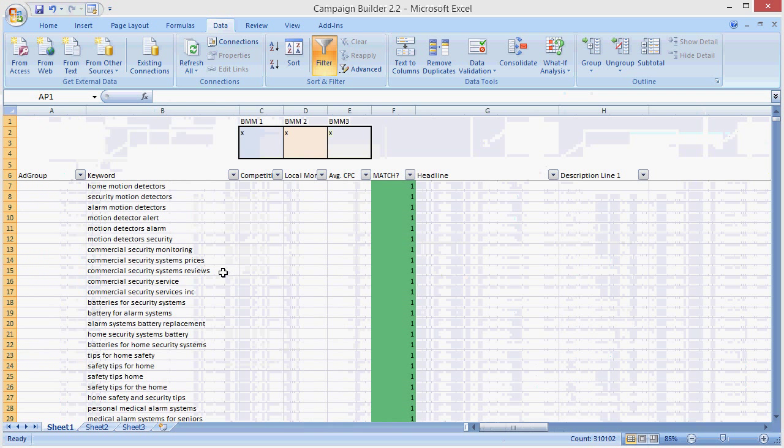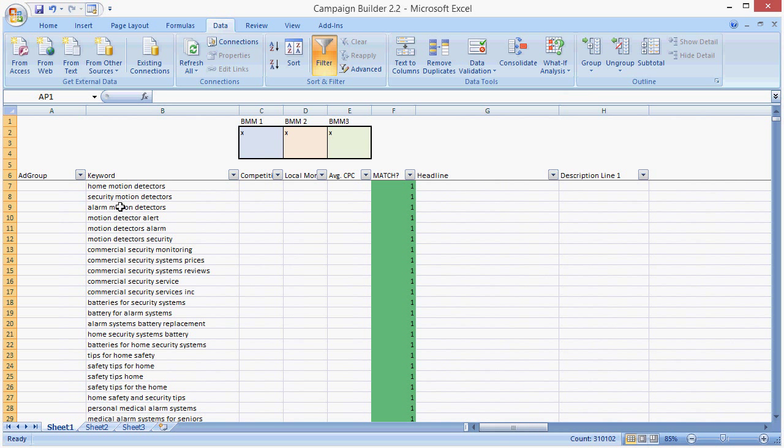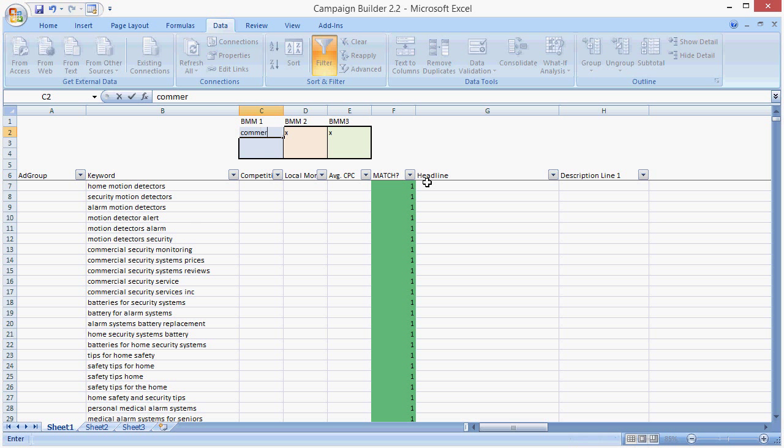And why is sorting important? Sorting is important, especially with large keyword lists, so we can get the most effective structure of ad groups, and so we can stuff keywords into our ad copy for each ad group. Might sound a little confusing. Let's just get started.